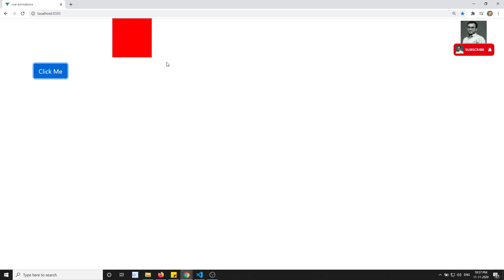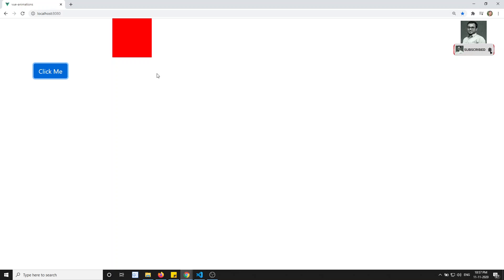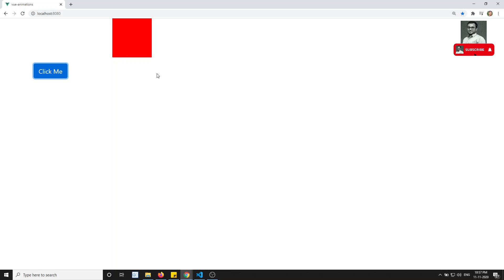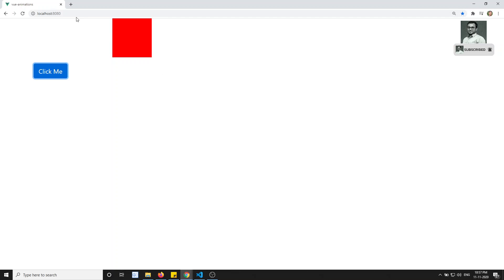Now, from Vue.js, if you are adding an element dynamically — for example using v-if — and you want to animate those elements, how will you animate them? The element is not already existing in the DOM; it is being dynamically added by Vue.js. So for those types of elements, how can we do the animation? We will try to see that.